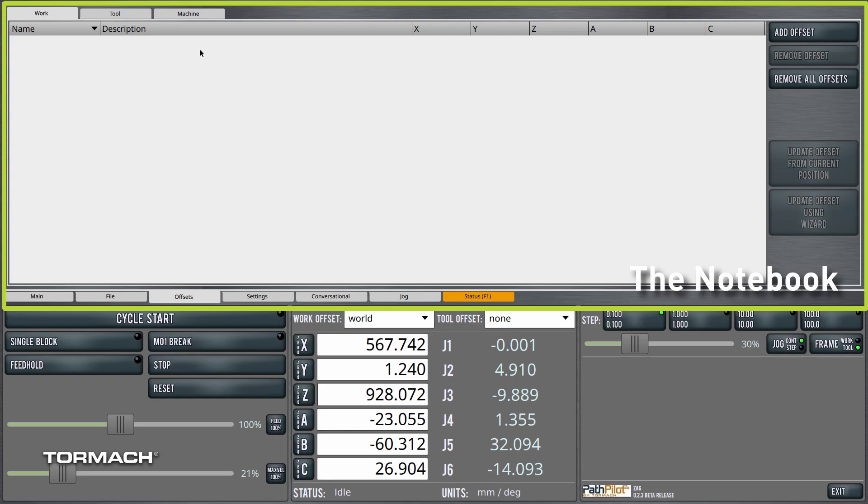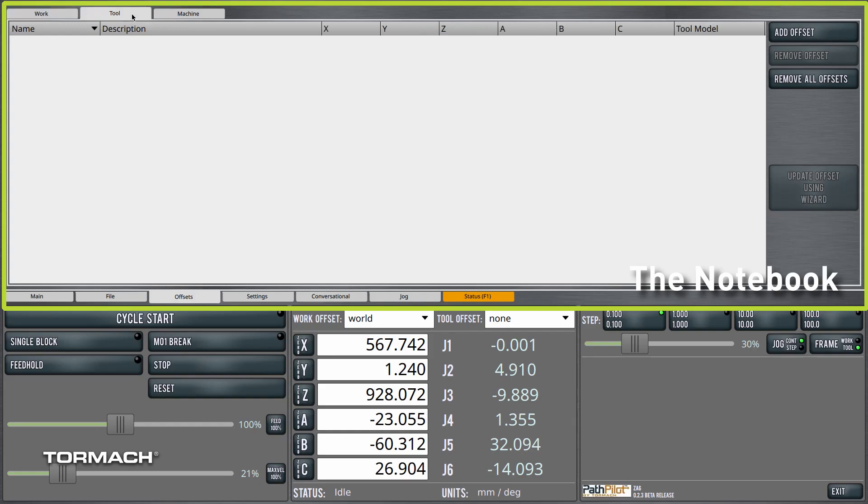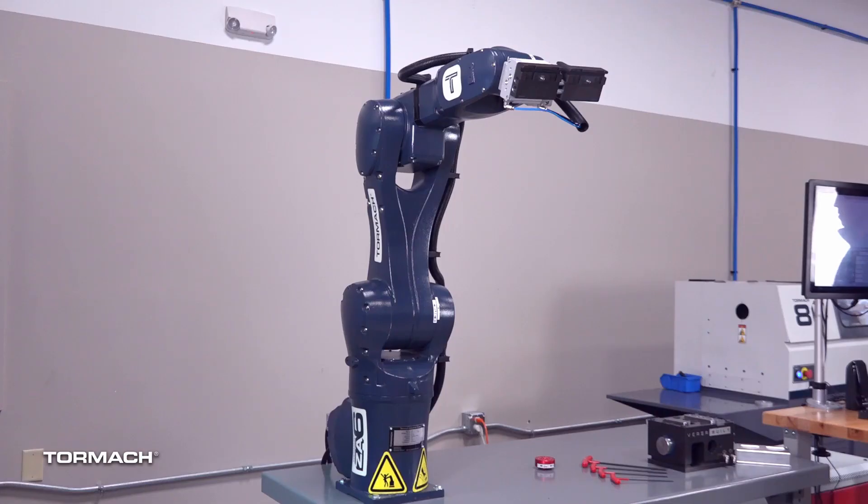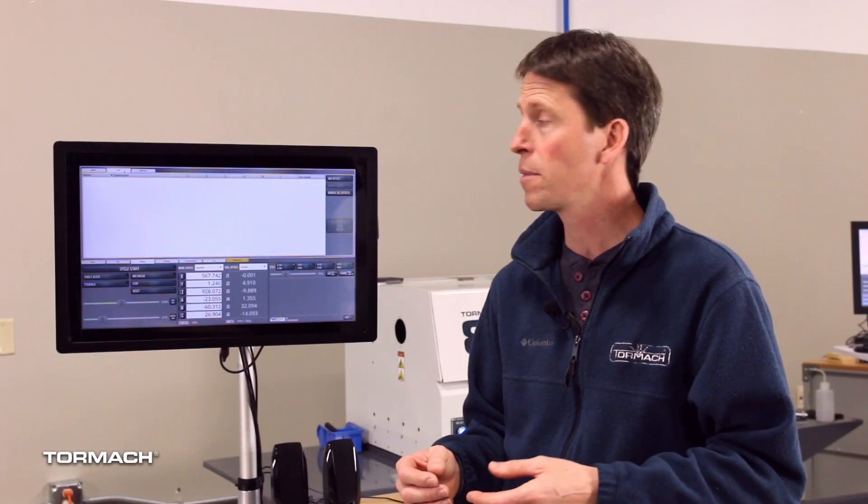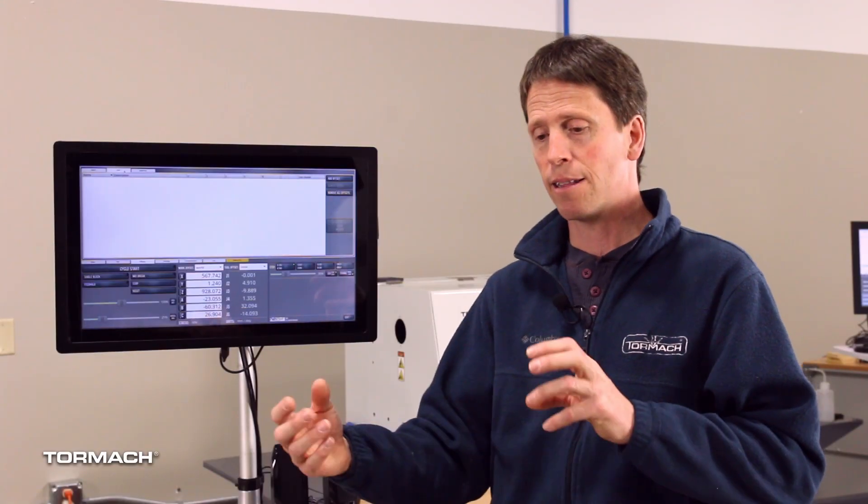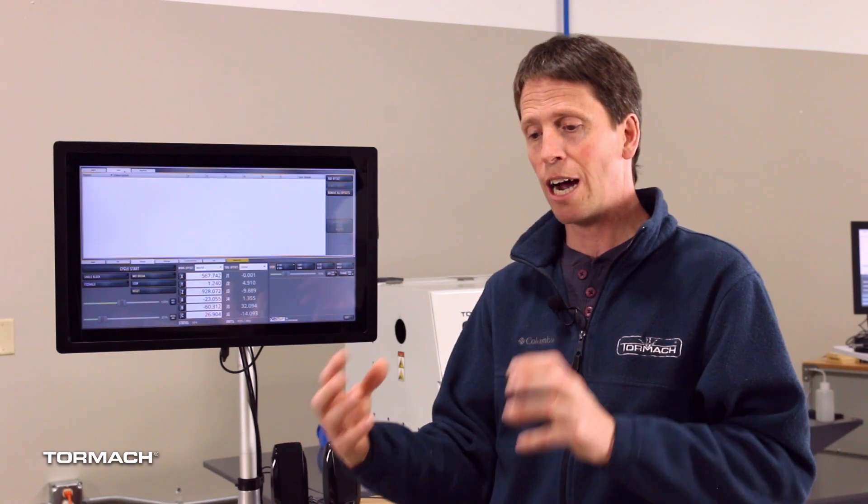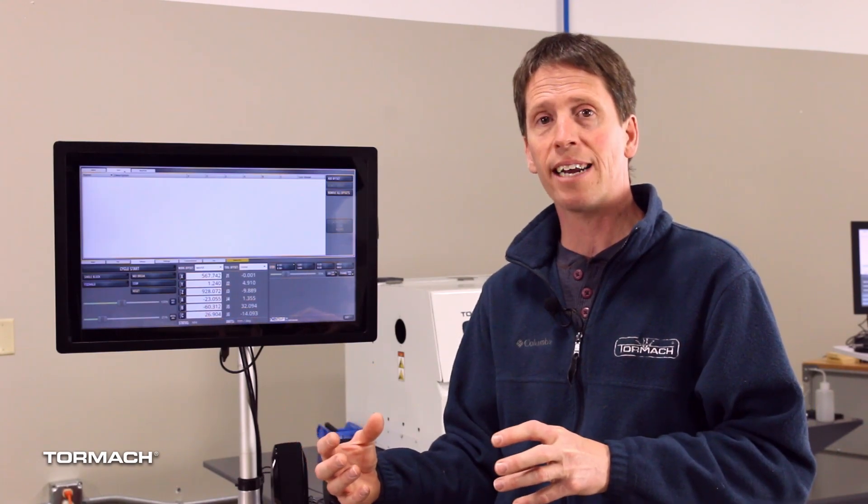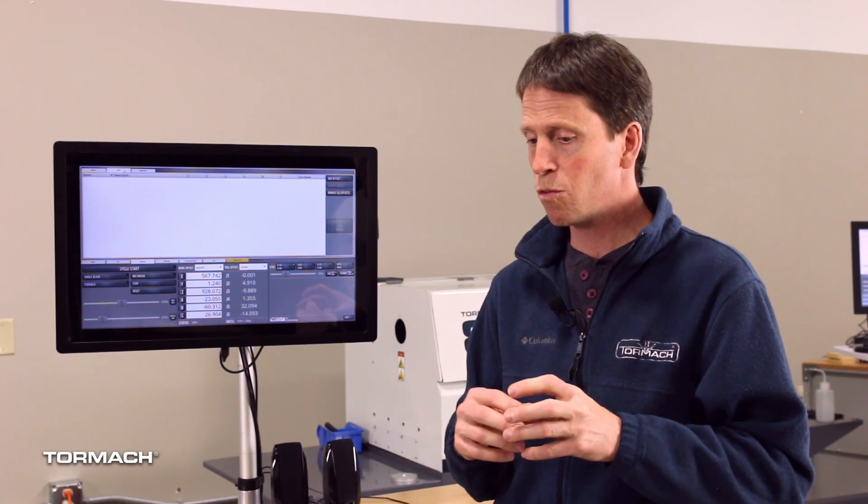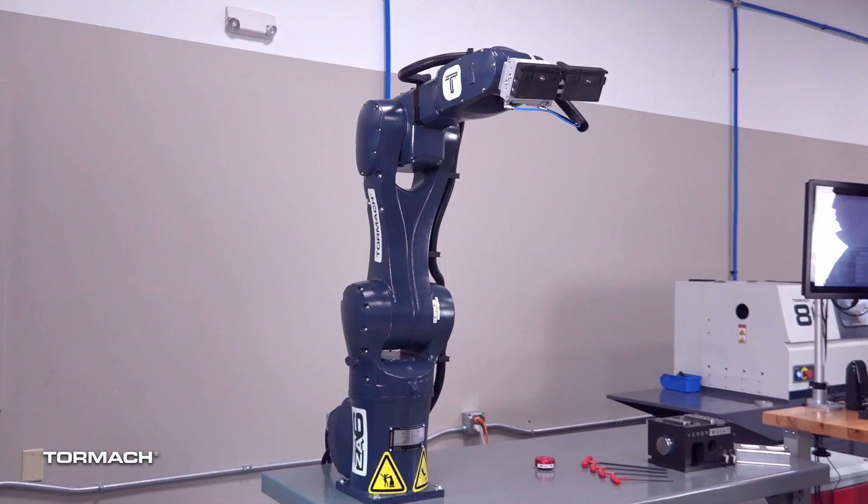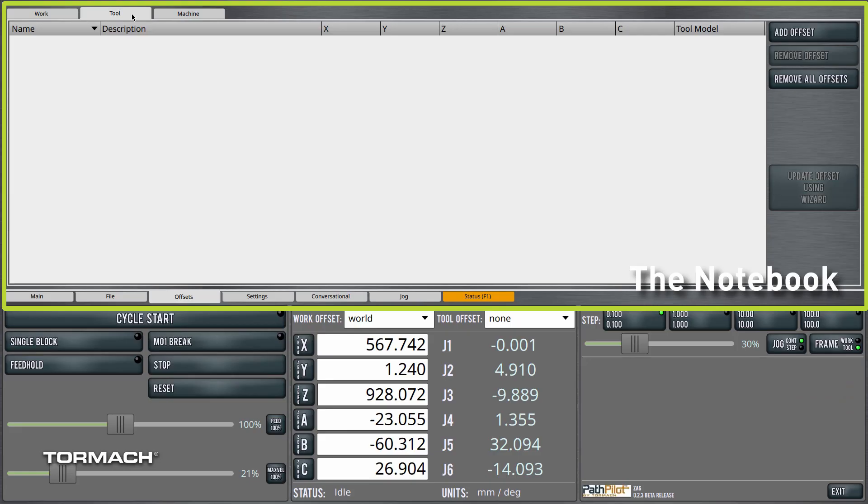There are also tool offsets. This is if you have a gripper or a custom tool or a dispenser of some kind attached to the end of the robot. You can define the geometry of that which then moves the tool control point from the flange of the end effector all the way out to the end of the tool. And these offsets are described and defined here.